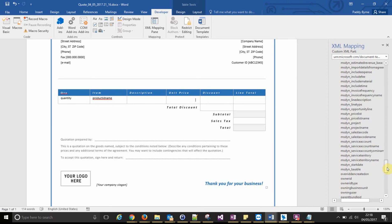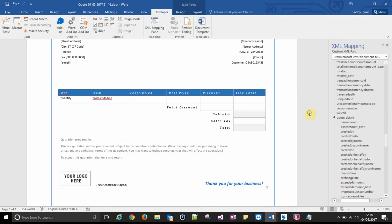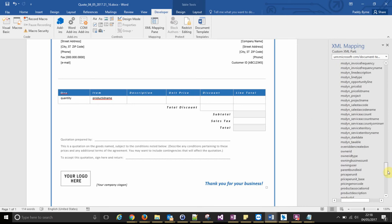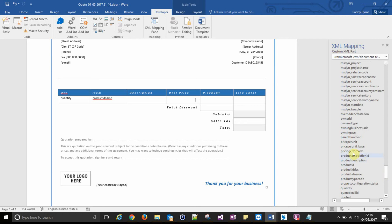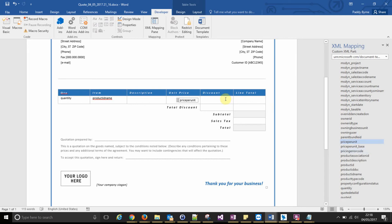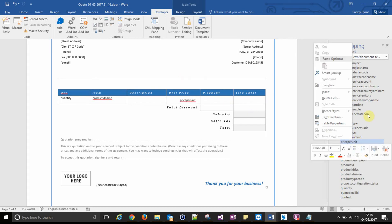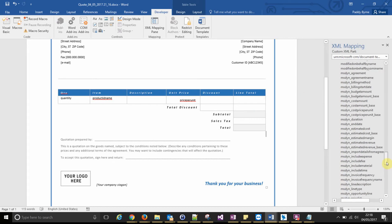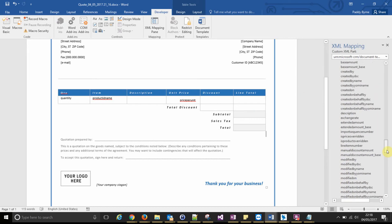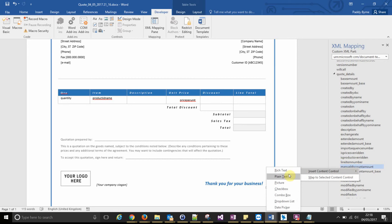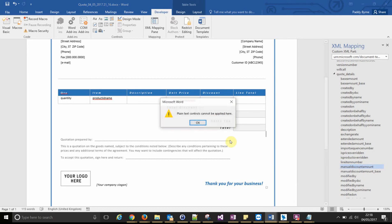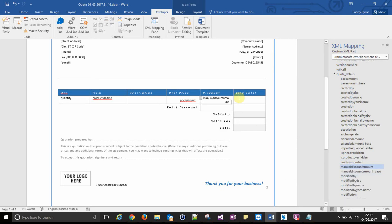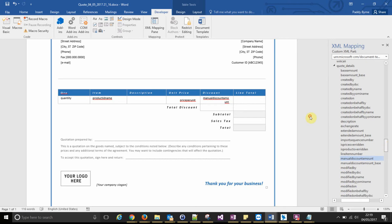We'll leave description and we'll put a unit price, the price per unit. We've got a discount, the manual discount amount. And the line total, which I think is extended amount, yeah, there it is.